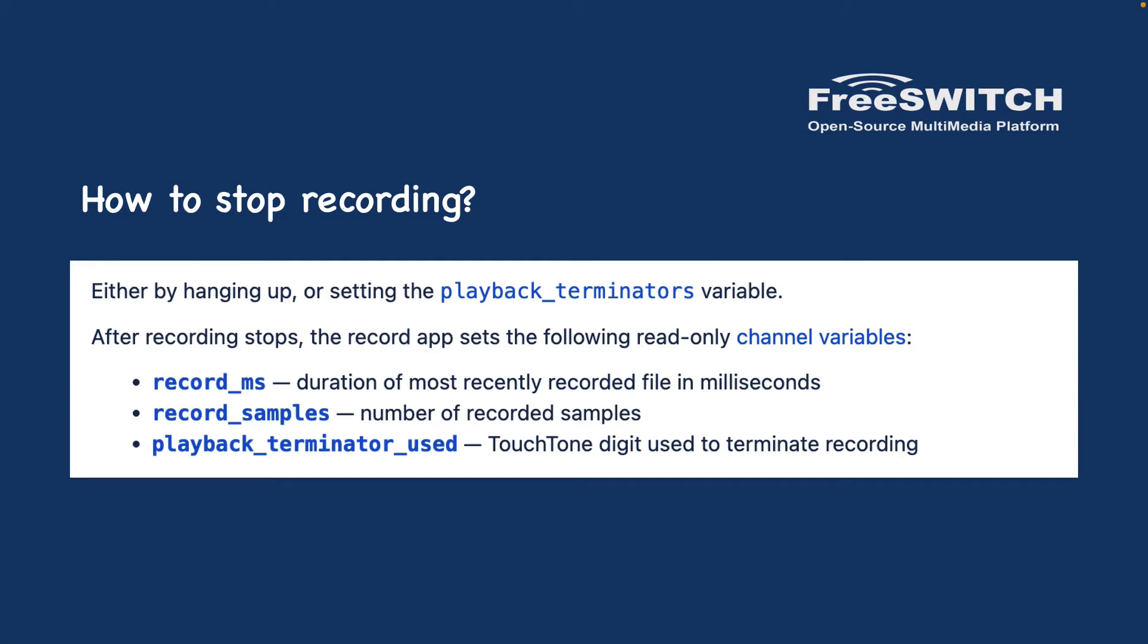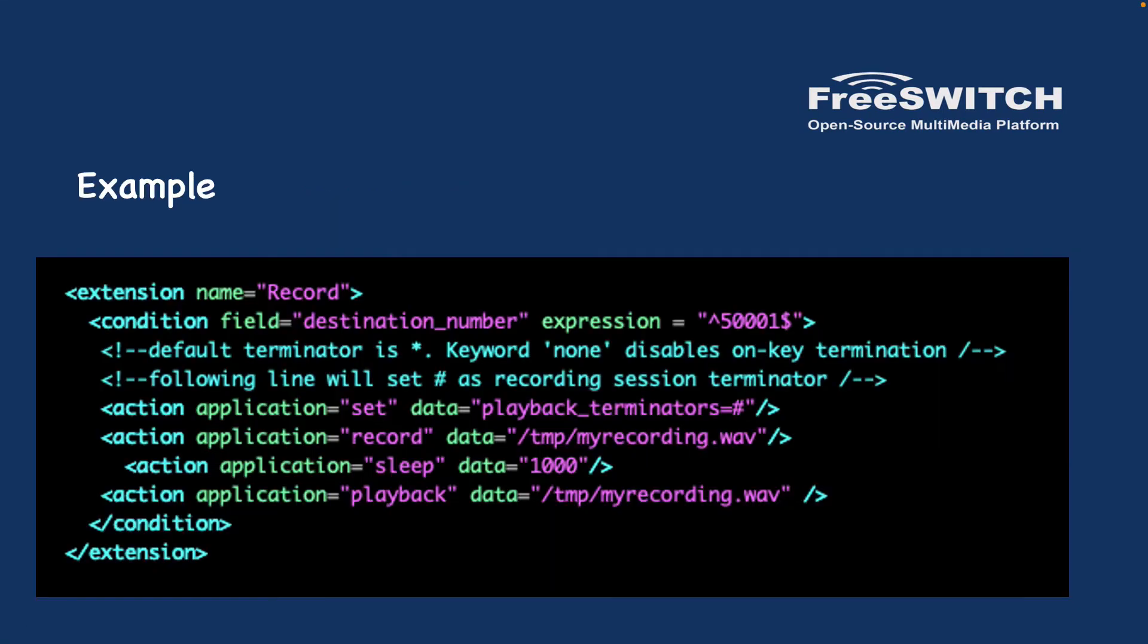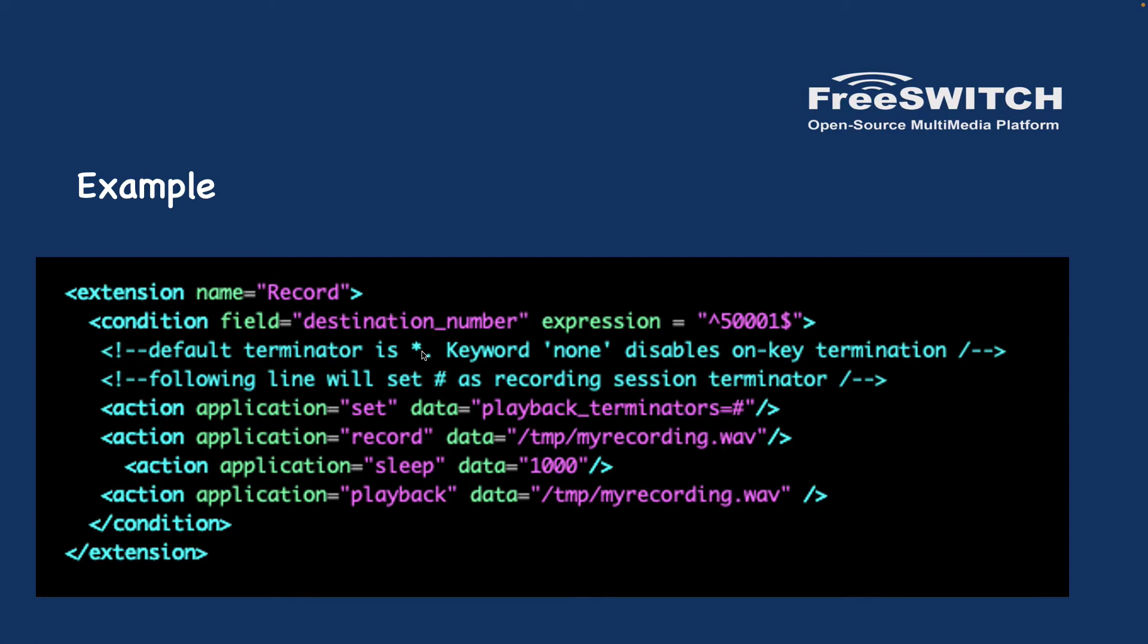Let's check our example. In this example I created extension 'Record' with destination number 50001. I set the playback terminator to hash. By default it's a star, of course you can use star. It means whenever you want to stop recording you need to press star. Here I wanted to press a hash.